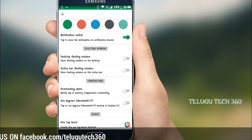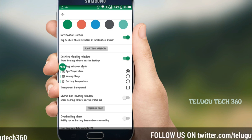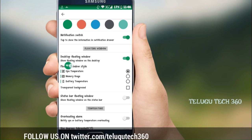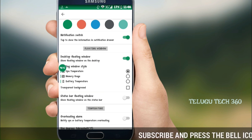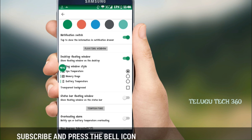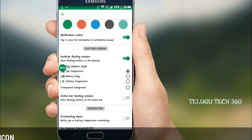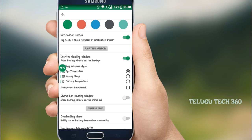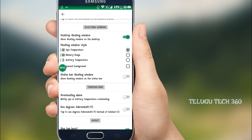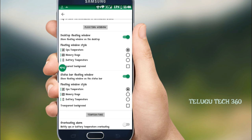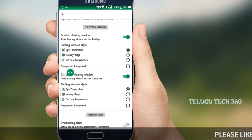We are going to the desktop floating window option. The current CPU temperature can be around 45 degrees. You can see the CPU temperature, memory usage, and notification bar method. There is a status bar floating window option, so enable that to show the CPU temperature on your status bar.